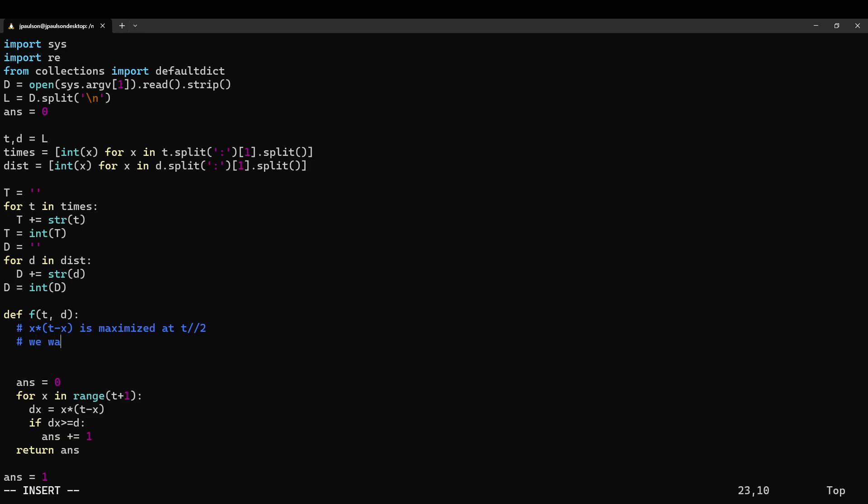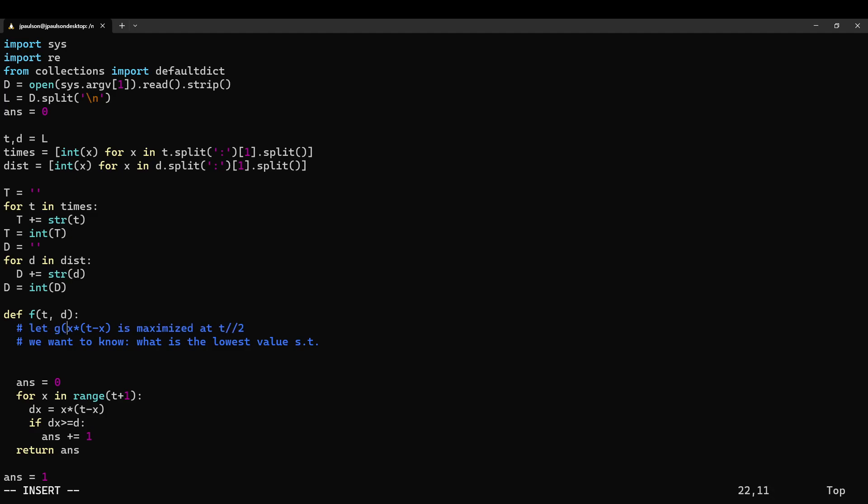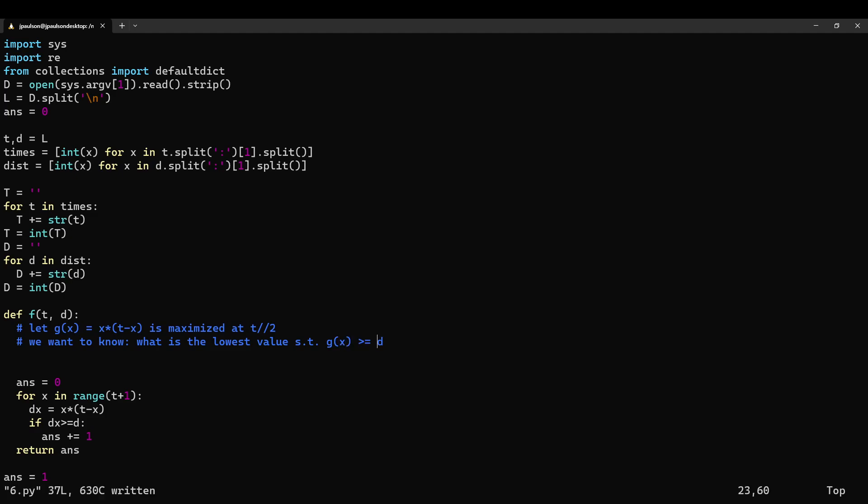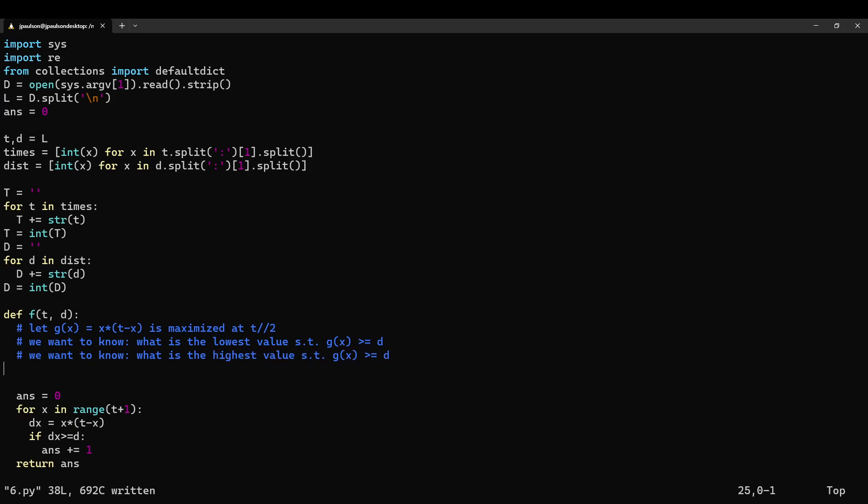It should be pretty intuitive that this function is maximized at t over 2. So we want to know what is the lowest value such that g and also what is the highest value, right? And then the answer will be basically the difference.